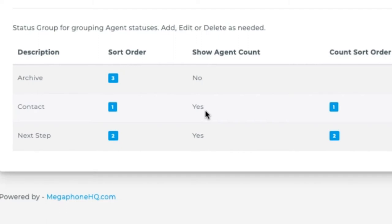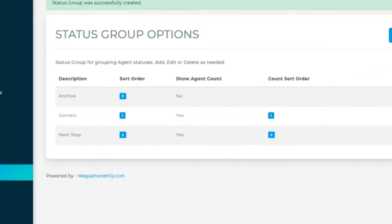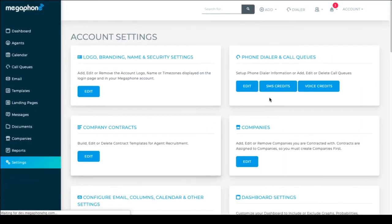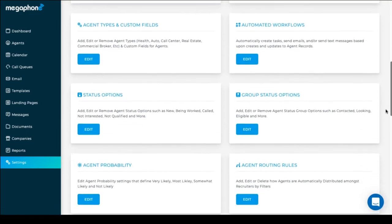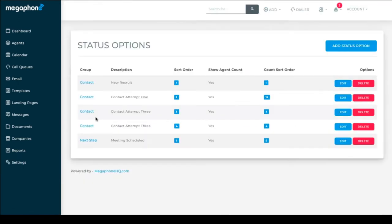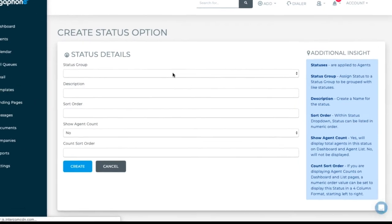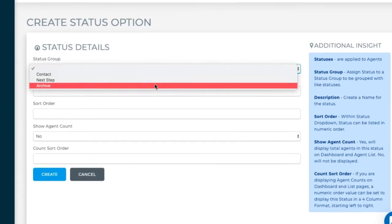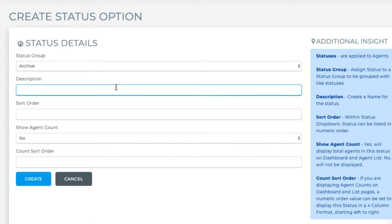Now let's go back to settings and this time to status options. Click edit. You can edit or delete any statuses you see listed already as defaults and you can add as many status options as you like. Click add status option.